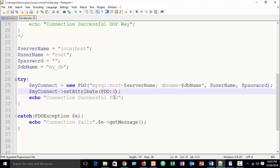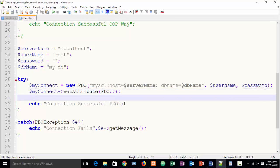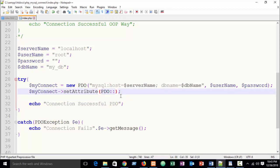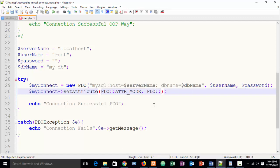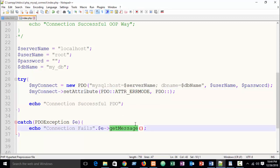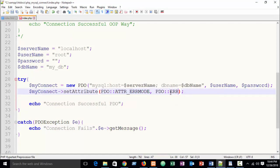PDO is a static class, so to access constants you use the scope resolution operator — the double colon '::'. Write 'PDO::ATTR_ERRMODE' as the first argument to setAttribute, then a comma, and then 'PDO::ERRMODE_EXCEPTION' as the second argument. All constants are in capital case.